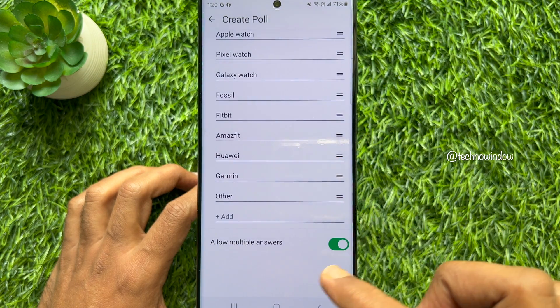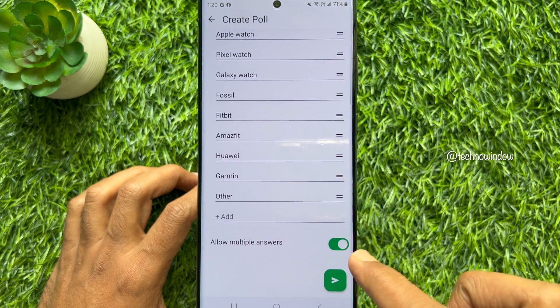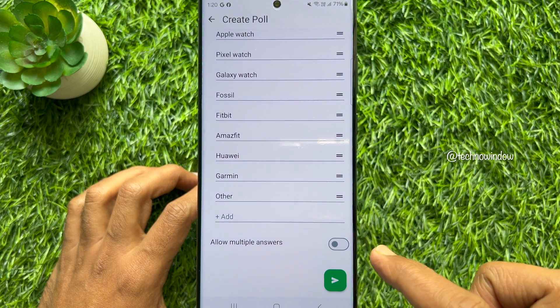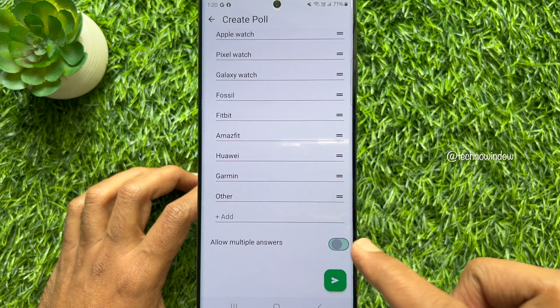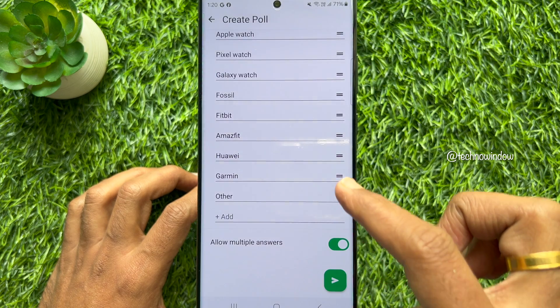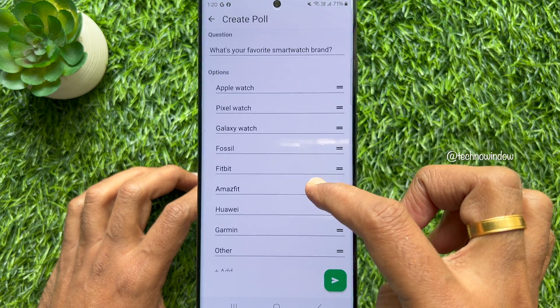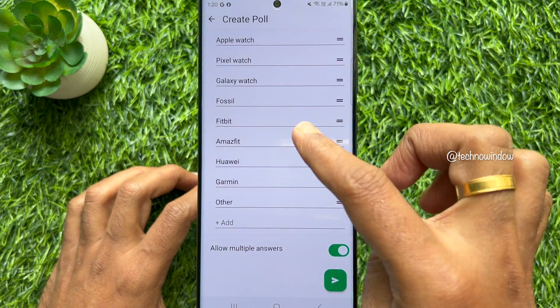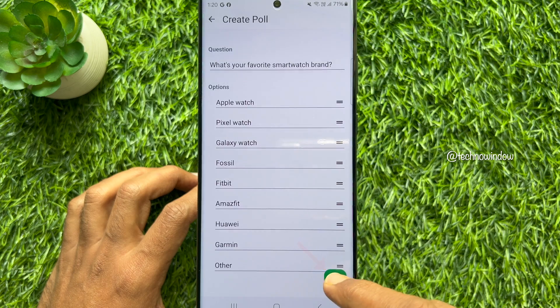Below that, you can allow multiple answers or turn it off. Then tap the Send icon at the bottom right of the screen.